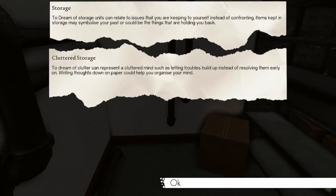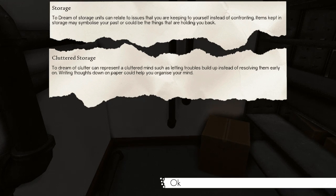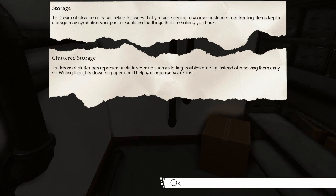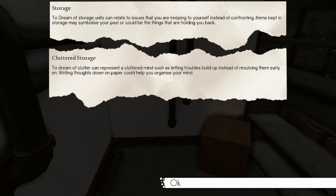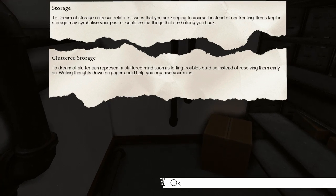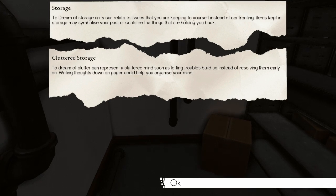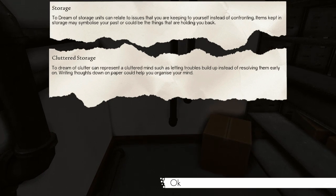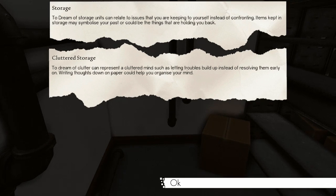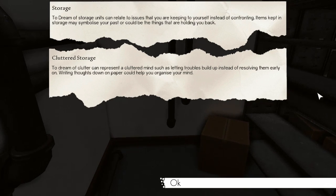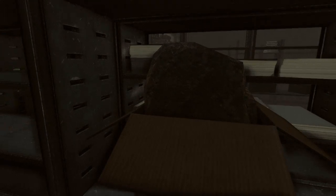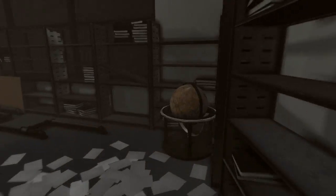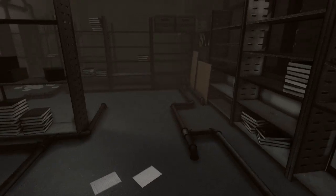Storage. To dream of storage units can relate to issues that you are keeping to yourself instead of confronting. Items kept in storage may symbolize your past or could be the things that are holding you back. Cluttered storage. Dream of clutter can represent a cluttered mind, such as letting troubles build up instead of resolving them early on. Writing thoughts down on paper could help you organize your mind. I don't think stones and books are holding me back. It must be this fucking globe.